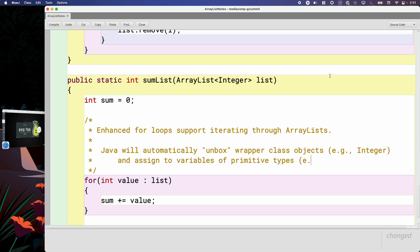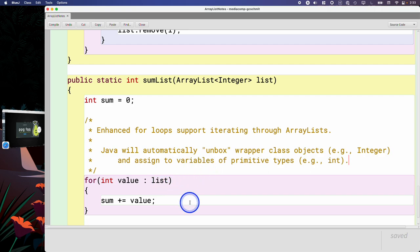So that's why this code works. The value of the element is really a reference to a capital I Integer object, but Java will automatically be like, oh look, they want to assign it to a variable of type int, the primitive int. Let's get the value, let's assign it for them, let's make all that easy.